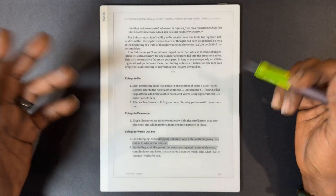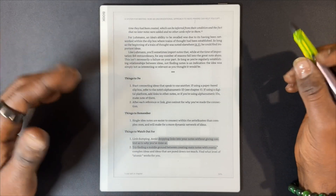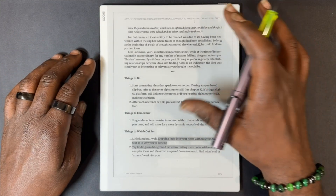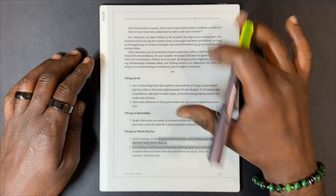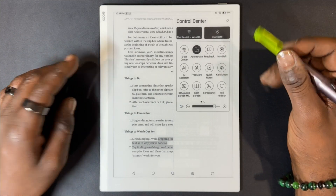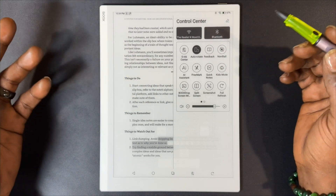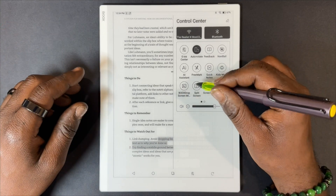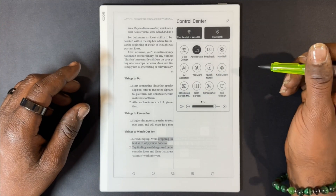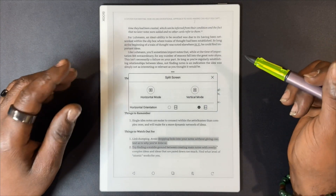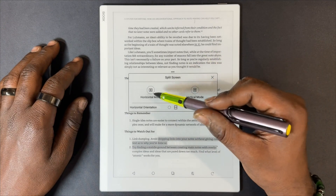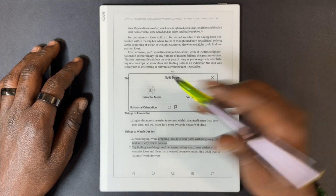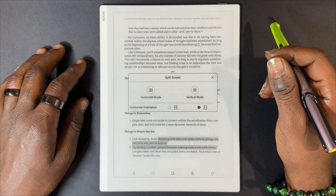Next we're going to hop into split screen mode. Swipe down to get your control center, and from there select split screen. You can choose from horizontal mode or vertical mode — we're going to choose horizontal mode.